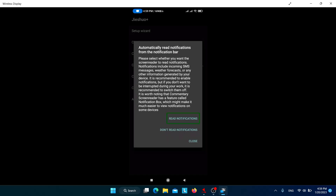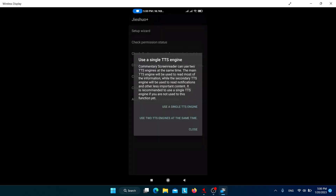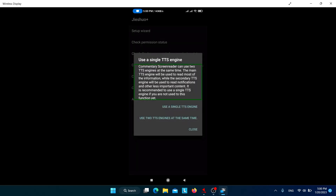If you want Jishuo to automatically read incoming notifications from the notification bar, you can click on that option. If you don't want that, click on 'Don't read notifications'.